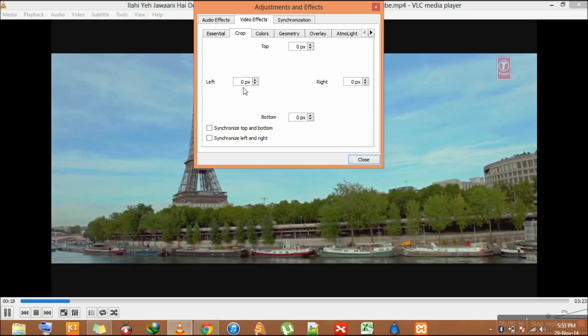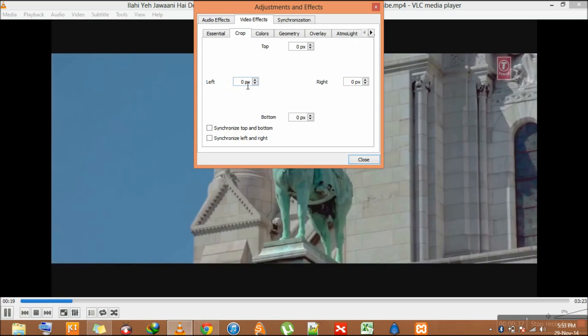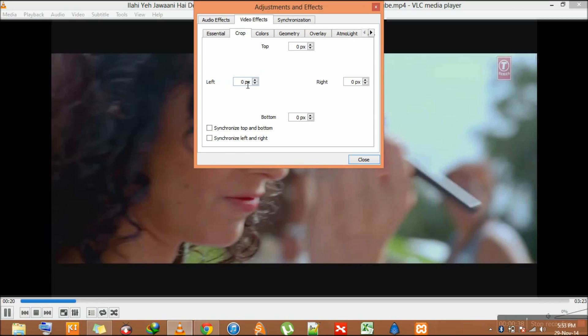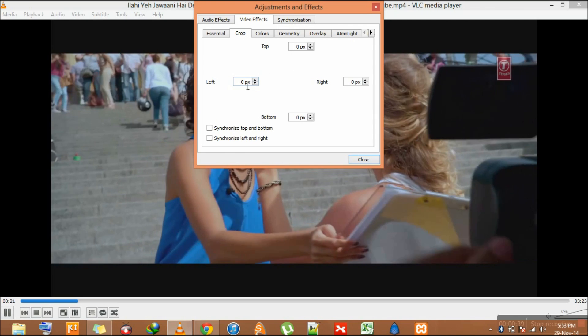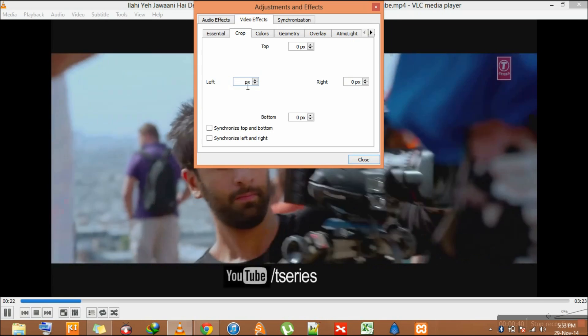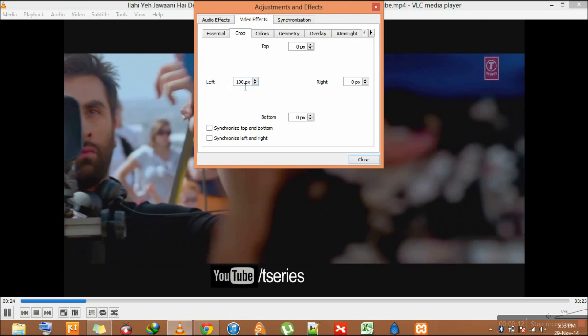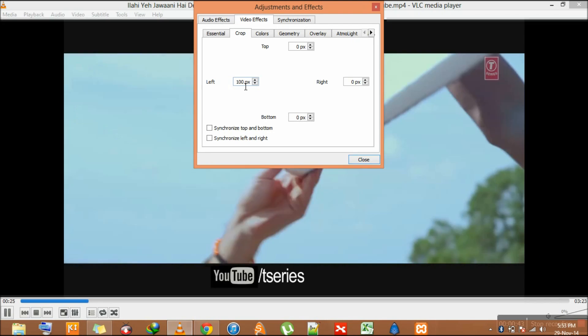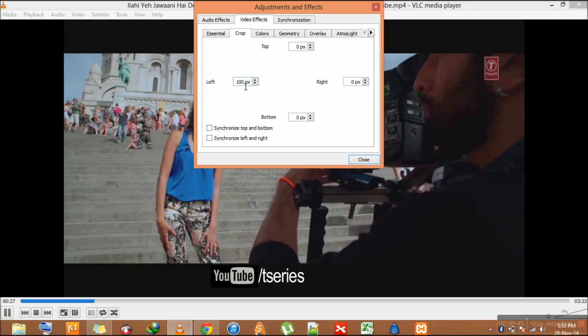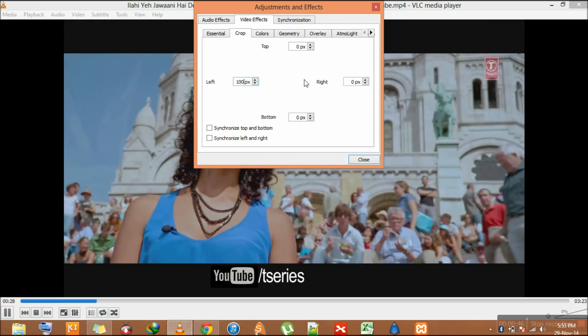Now I have to crop the left side by 100 pixels. So I apply 100. You can watch the slight difference at the corner.